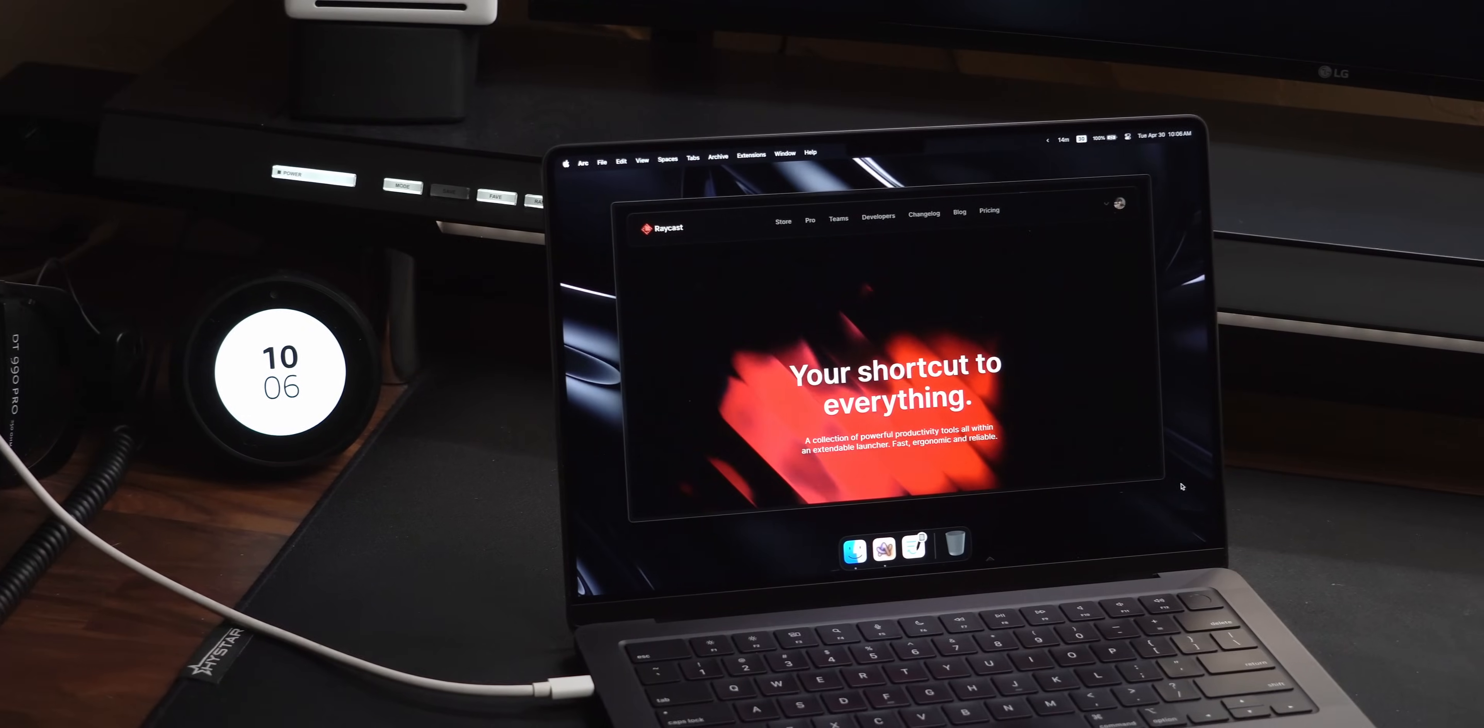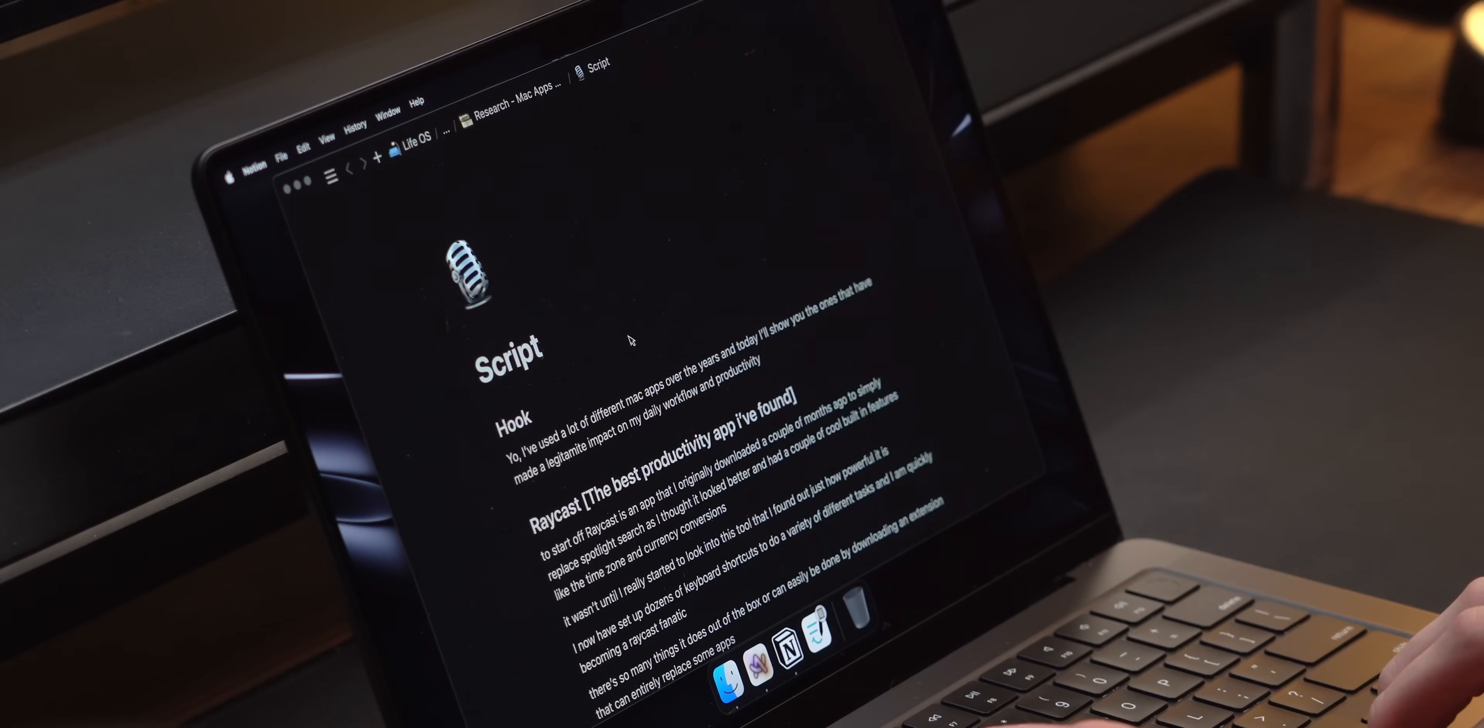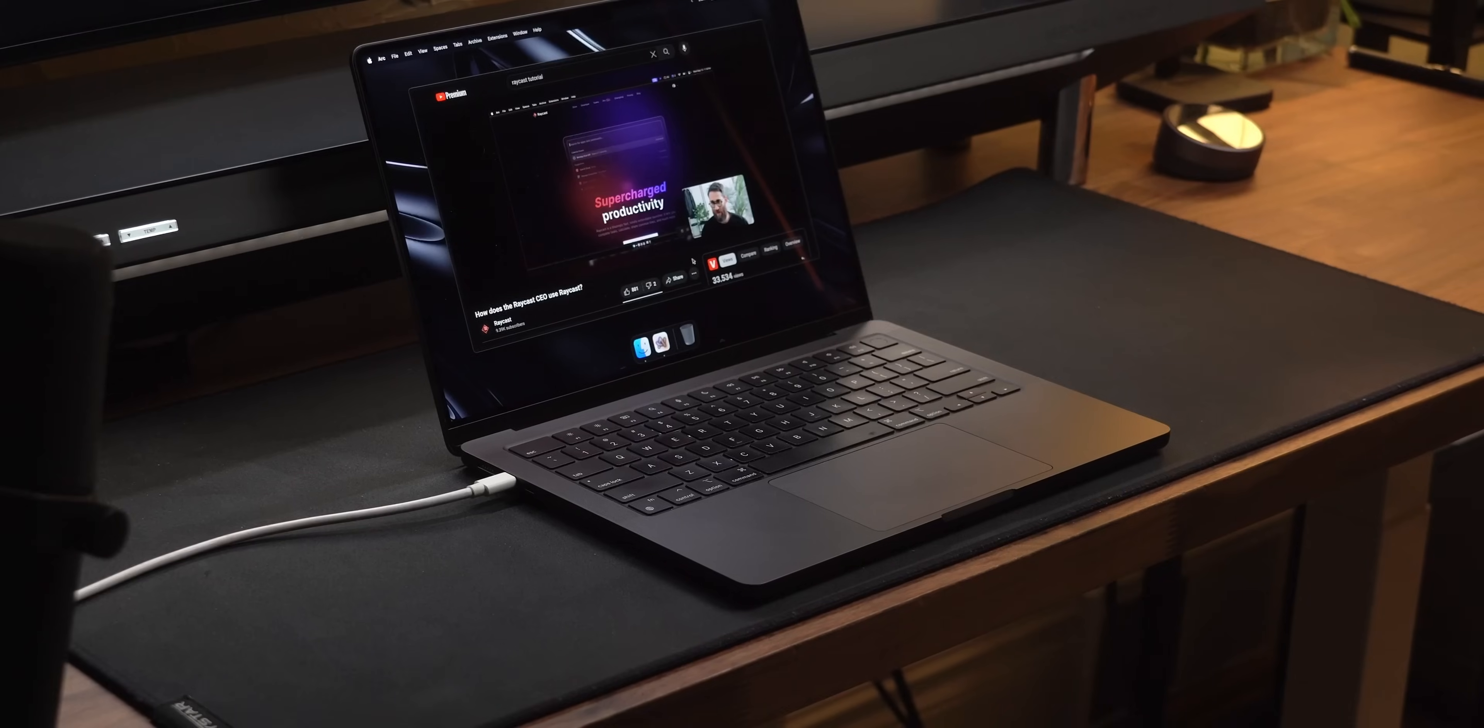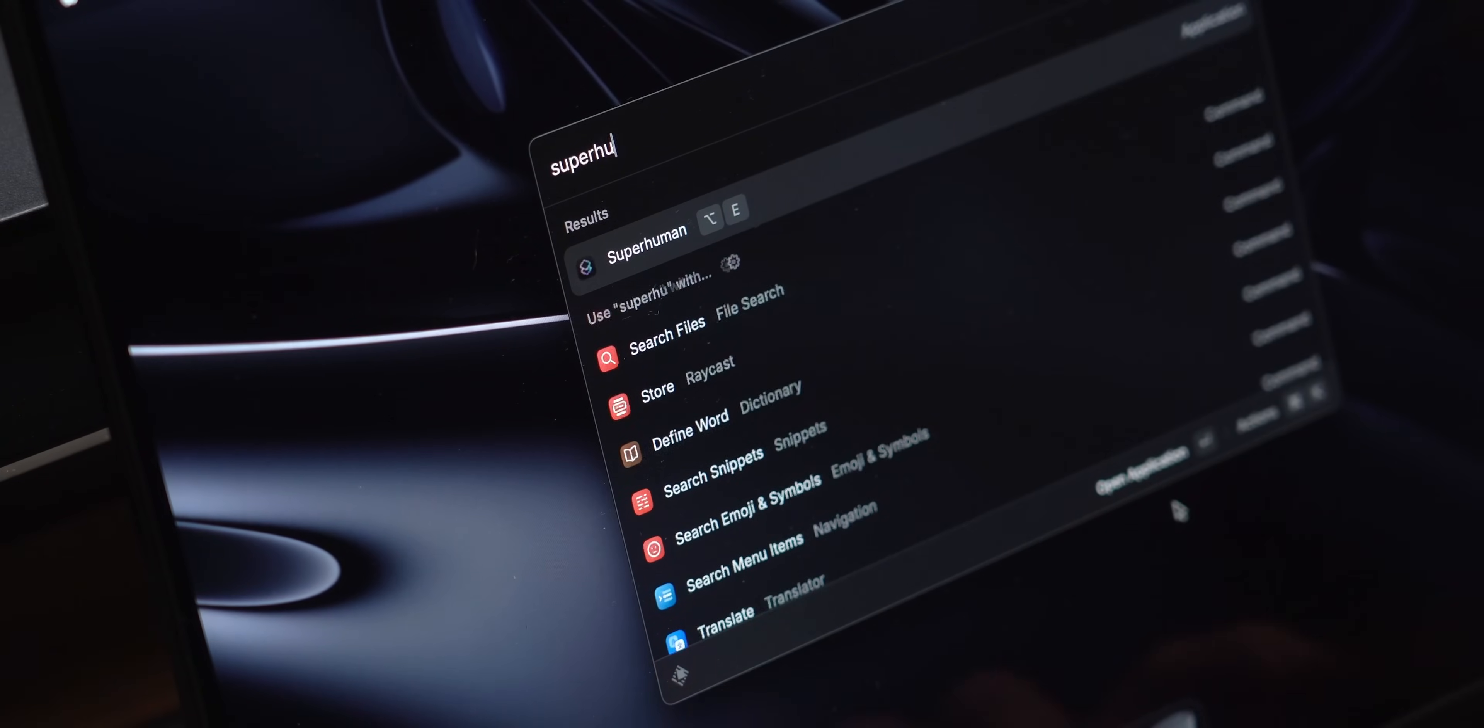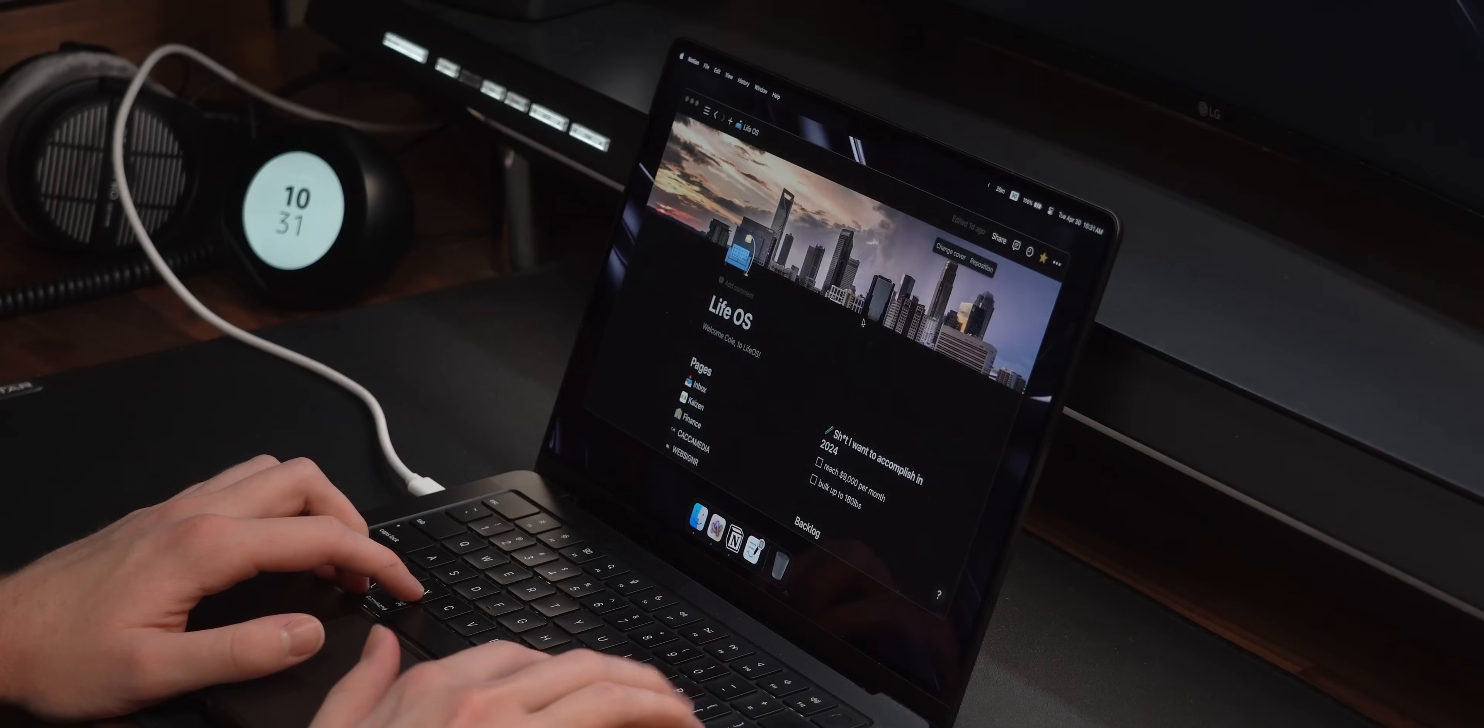To start off, Raycast is an app that I originally downloaded a couple of months ago to simply replace Spotlight Search, as I thought it looked better and had a couple of cool built-in features like the time zone and currency conversions. It wasn't until I really started to look into this tool that I realized just how powerful it is. I now have set up dozens of keyboard shortcuts to do a variety of different tasks, and I'm quickly becoming a Raycast fanatic.